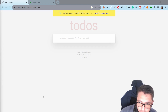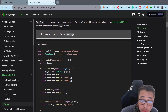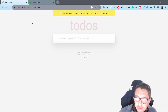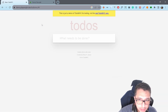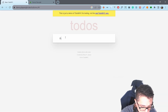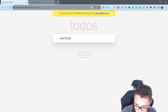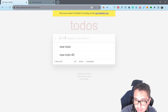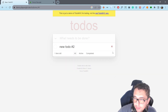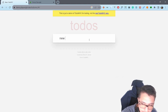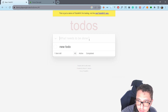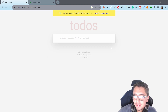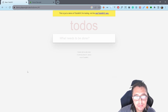Let me give you a bit of context on the example we're going to be reviewing using the documentation. We have a to-do application where we can add new to-dos in the list, like new to-do number two and so on. We can delete them or mark them as completed. That's the basic idea of this example.